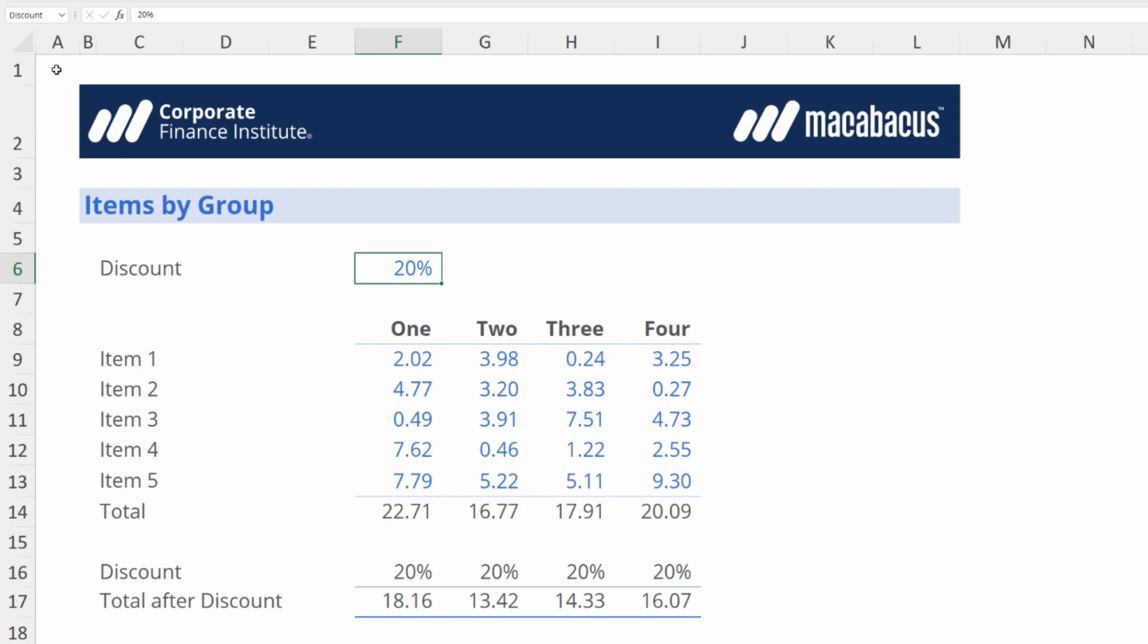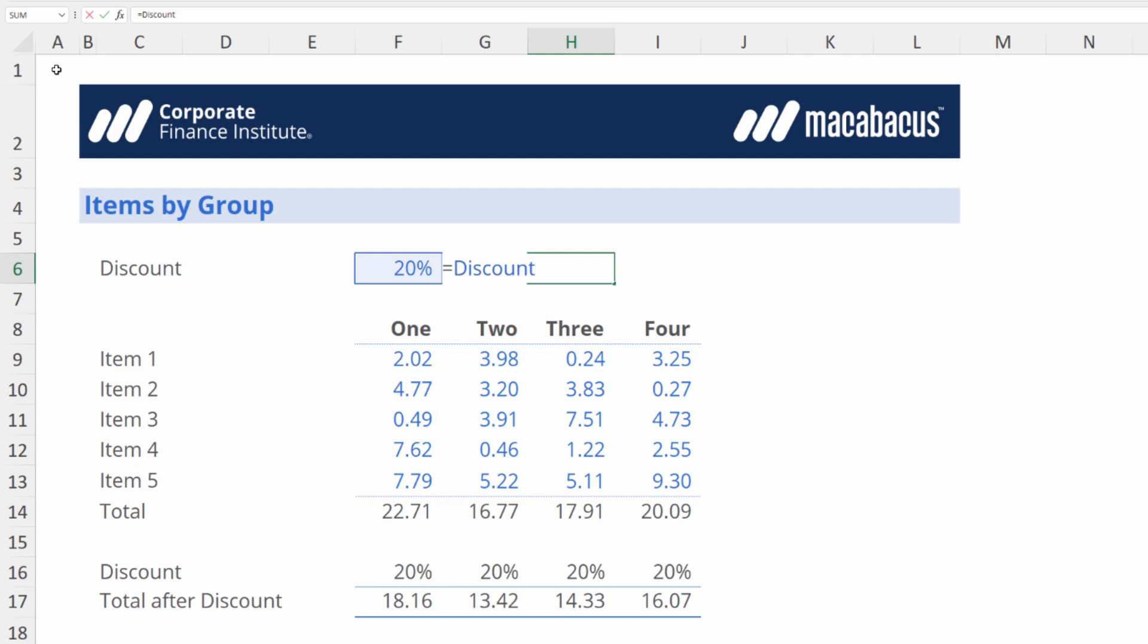One of the advantages to using names is it can be faster to build. If we were in this cell and we wanted to pull in the discount we don't have to physically go find it, we just start typing in discount. As soon as we see it on the list we use the down arrow, hit the tab key, and now we just hit enter and we've quickly pulled 20% right into that cell without having to go look for it. Now we can just delete this to clean up our sheet a little bit.